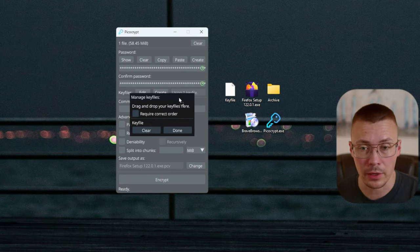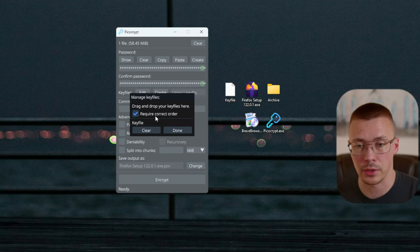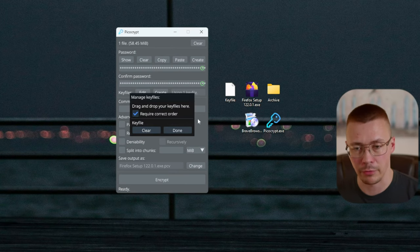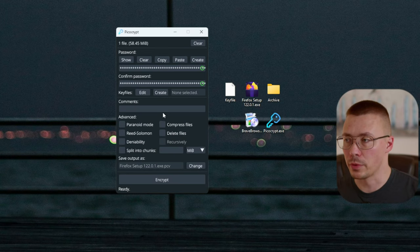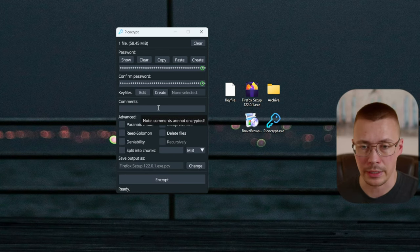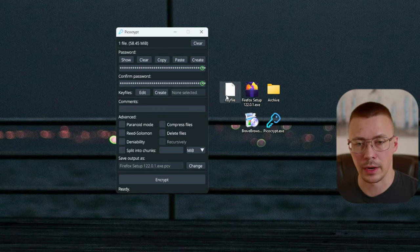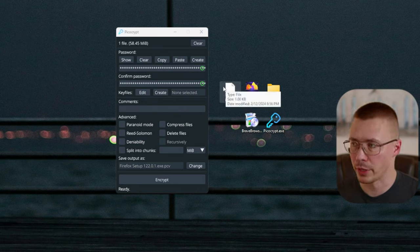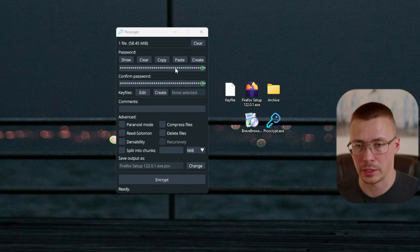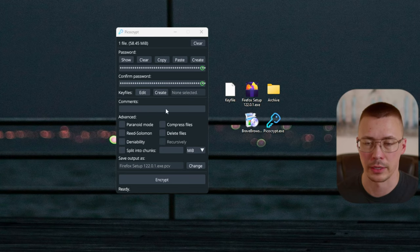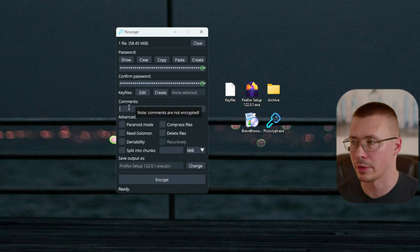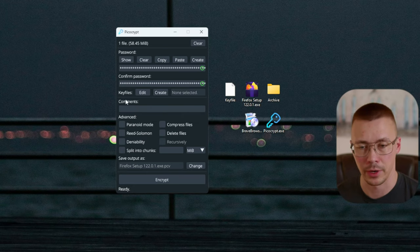You can also use multiple key files — like three different key files — and you can even require correct order, so you'd have to drop key file one first, then two, then three. For people not familiar with this, think of it almost like two-factor authentication: the password is something you know, and the key file is something you have — similar concept. You can also type in comments, but note that comments are not encrypted.